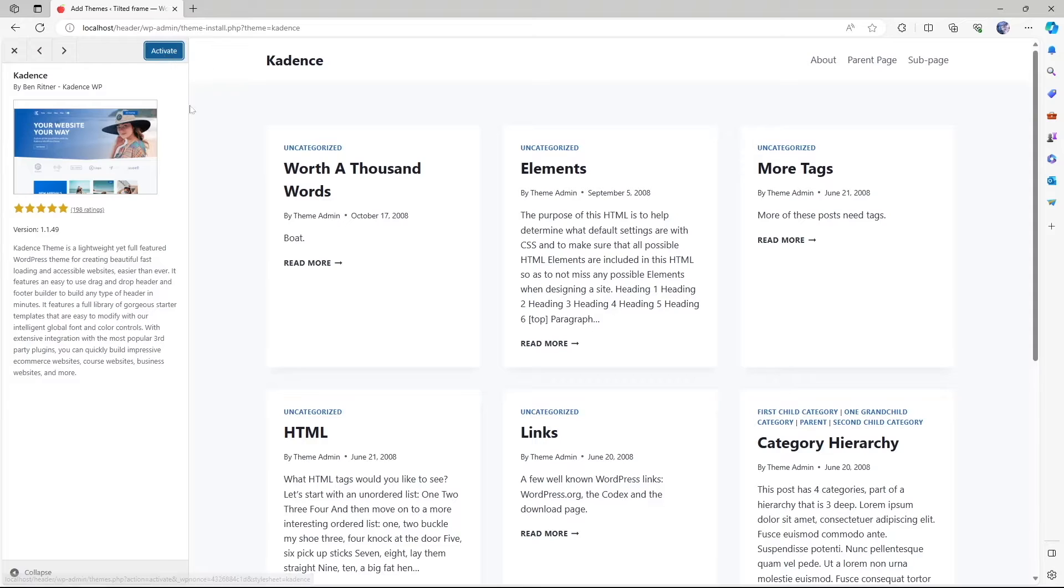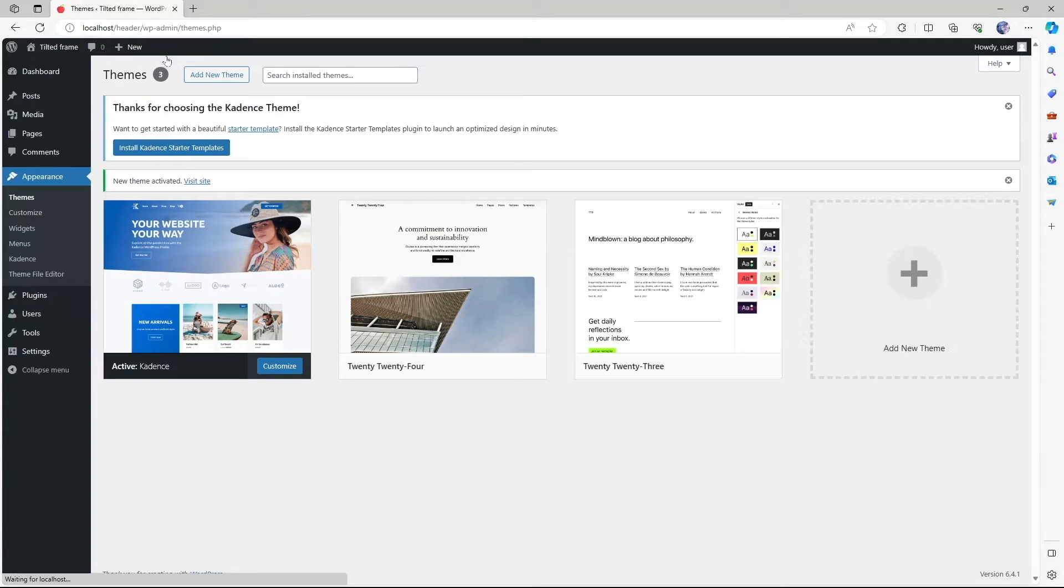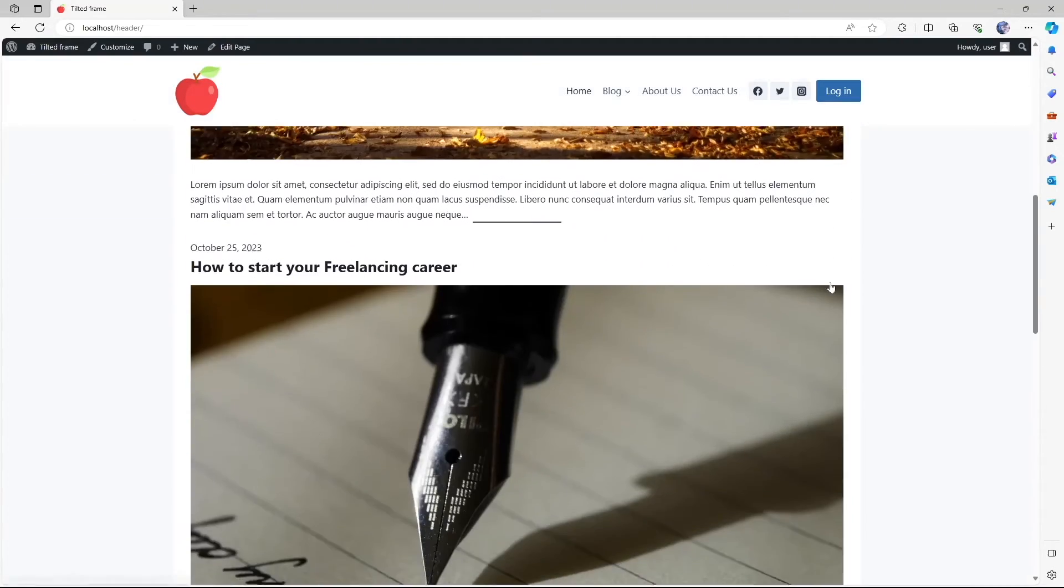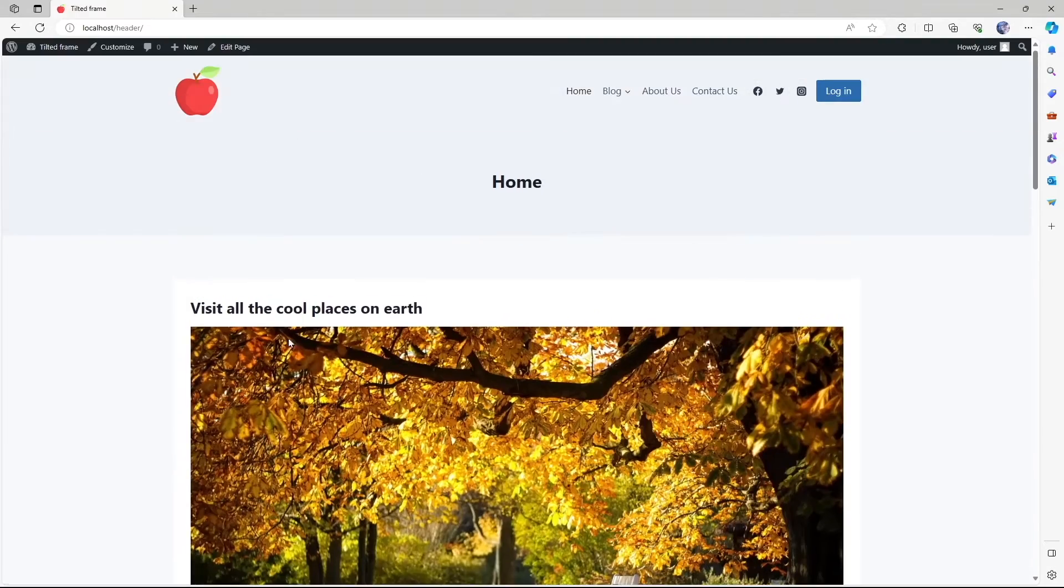Here we're going to select the Cadence theme. This is a very popular theme. So we're going to click on here and click on install. Our theme has been installed. Now let's activate it. Our theme has been installed and activated. So now let's visit our site.